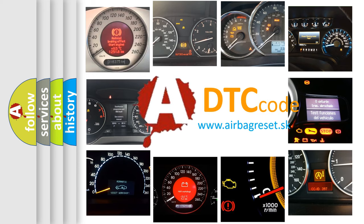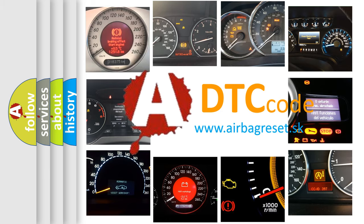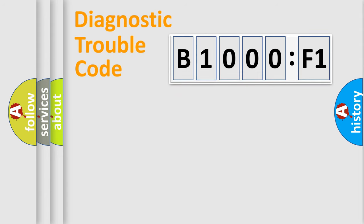What does B1000:F1 mean, or how to correct this fault? Today we will find answers to these questions together. Let's do this.